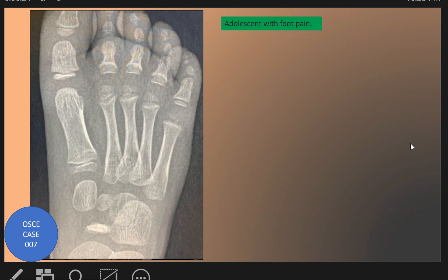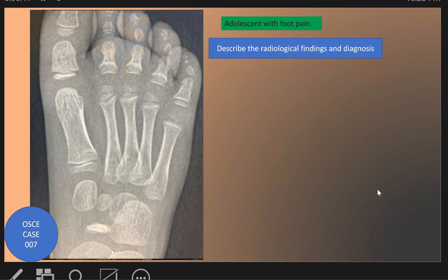This is another Usky case, number six, and this is simple. This patient is presented with foot pain — an adolescent with foot pain. Our first question, as usual: what are the radiological findings and the diagnosis in this patient?